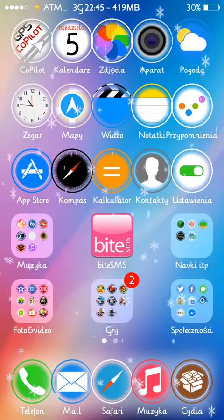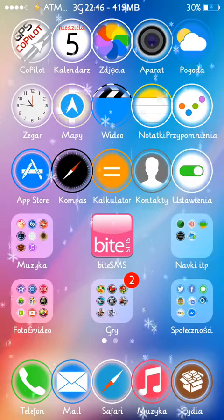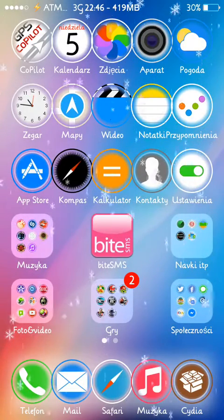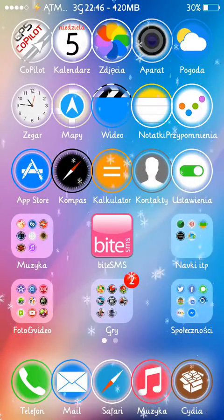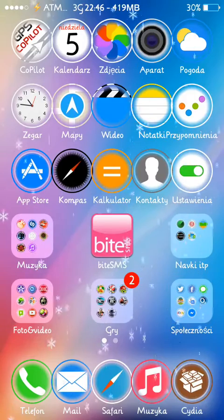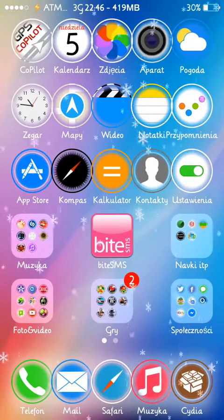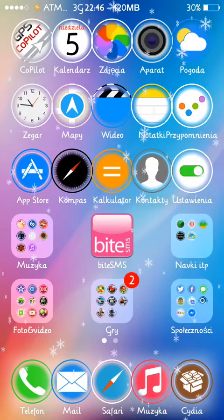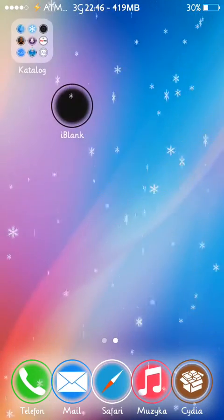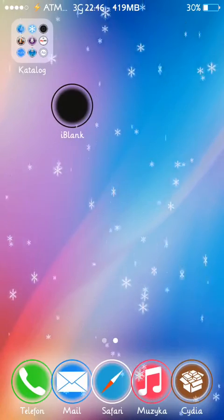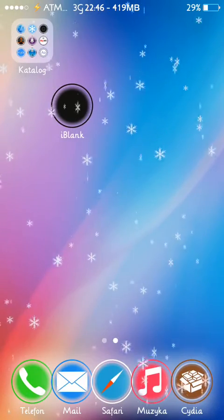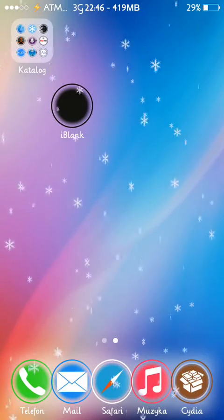Hello guys, it's Simon from Android Techmaster. In this video I will show you the updated app for iOS 7, which was quite popular in iOS 6 and iOS 5 as well.